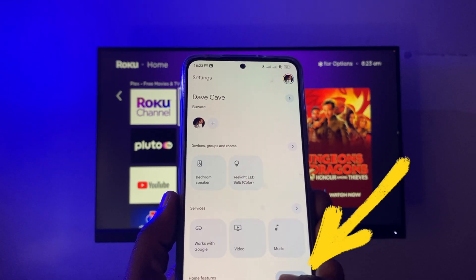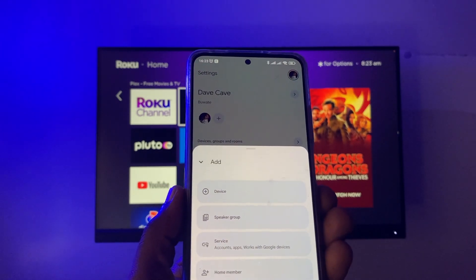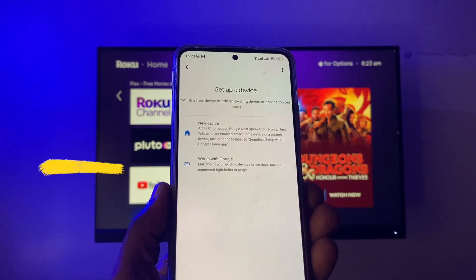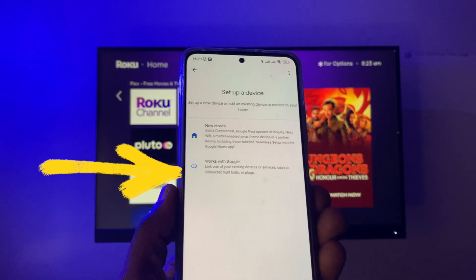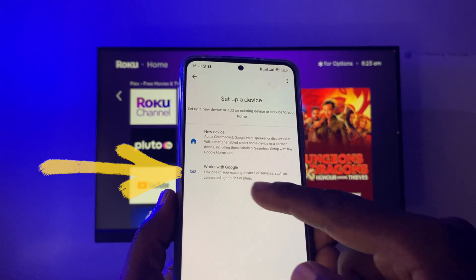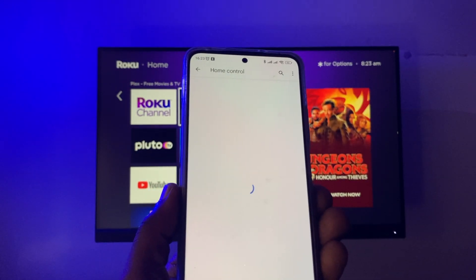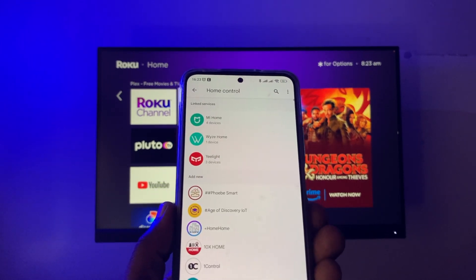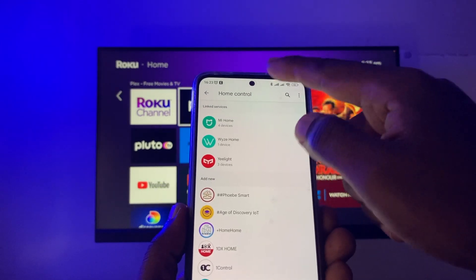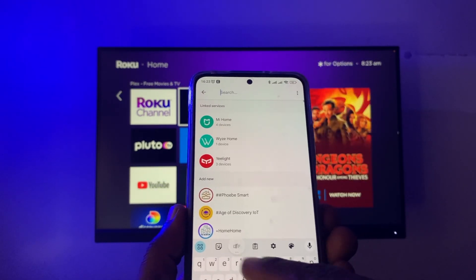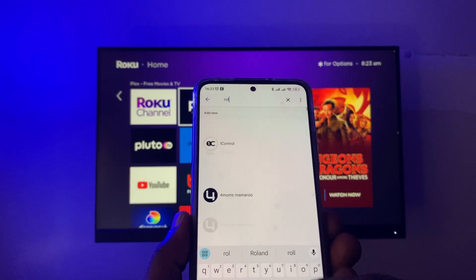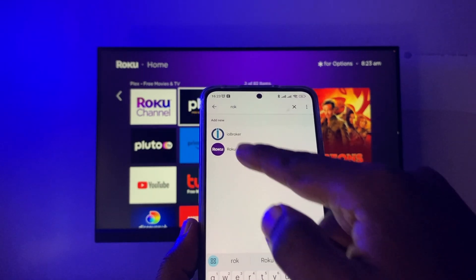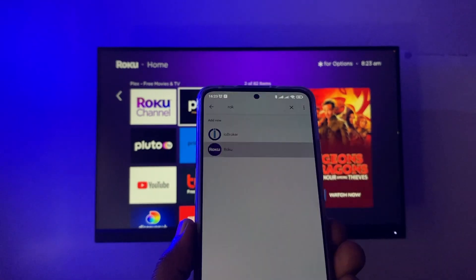From the Google Home screen, tap on 'Add,' then tap on 'Device,' and then tap on 'Works with Google.' Here we have a list of services and devices that are compatible with the Google Assistant, so what you want to do is simply search for Roku, since the list is really long. Roku is right here — just tap on that.